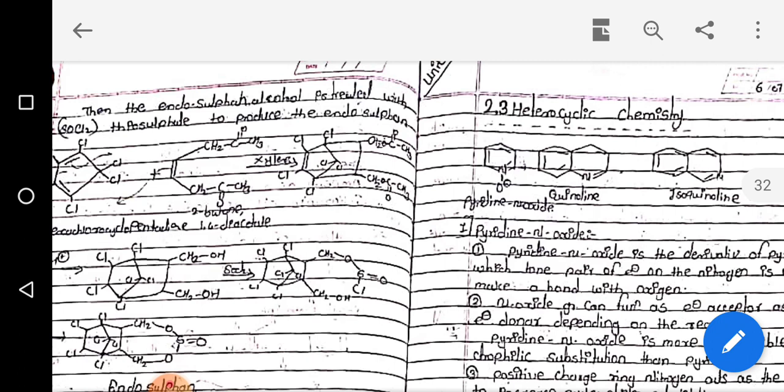First of all, we will note the important structures of the heterocyclic chemistry chapter. One is pyridine N-oxide, having a six-membered ring containing nitrogen — the aromatic ring with nitrogen and oxygen attached. Another important structure is quinoline, which is the benzene ring attached with the six-membered nitrogen-containing ring. It is also an aromatic ring structure.